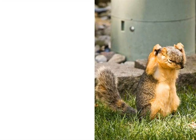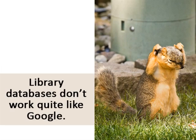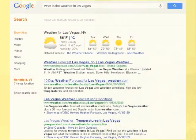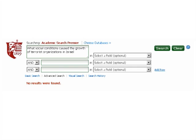Even though both use keywords and have search boxes, library databases don't work quite like Google. It would be nice if they did. Then we could type in a question or phrase describing a topic into library databases and get a list of articles with more information or that answer the question, as Google often does. More than likely, doing this in a library database will give zero results.